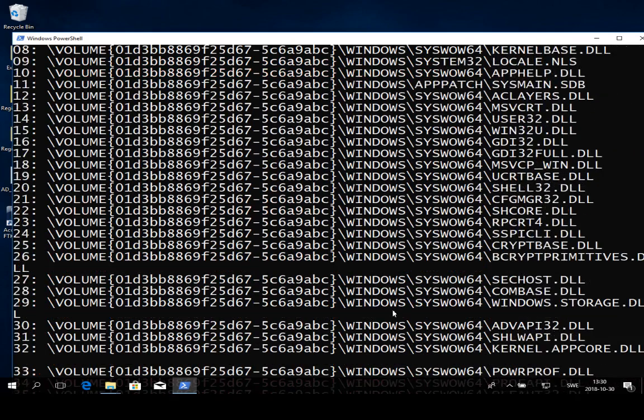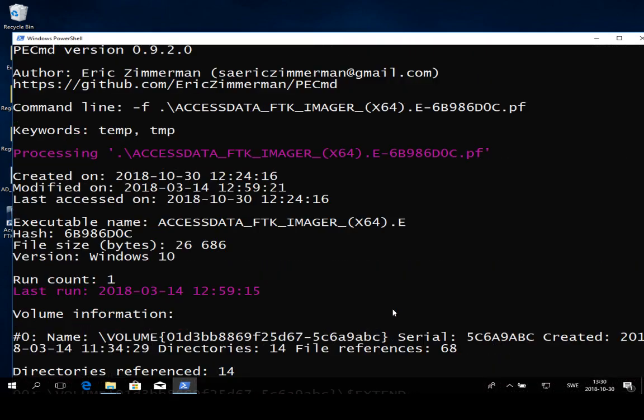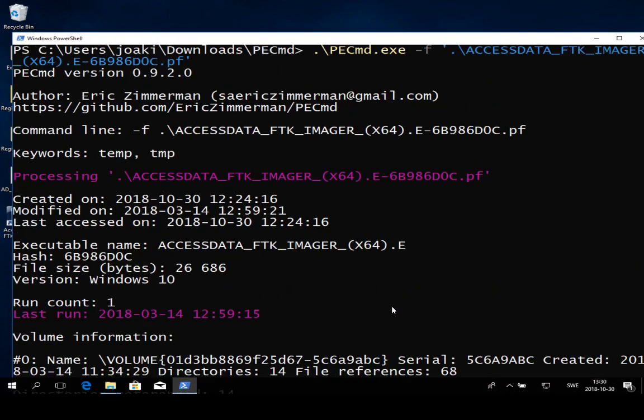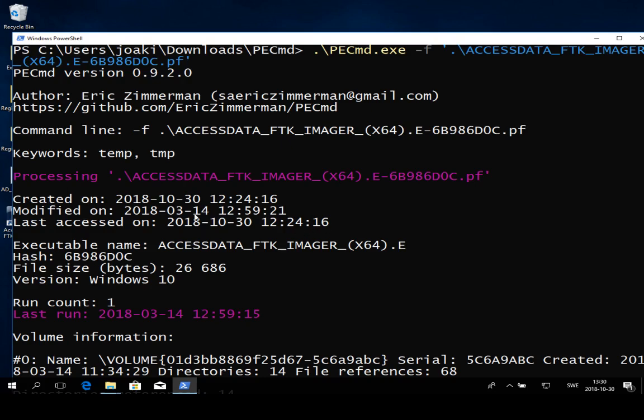If we just go through this real quick from start to bottom, we get some information. Here's also the link to where you can download it for yourself. You can see the created, modified, and last accessed timestamp right here, and you can get some more information about file size and so on.